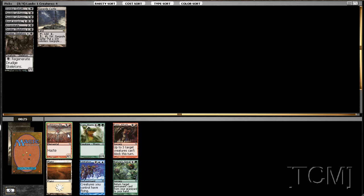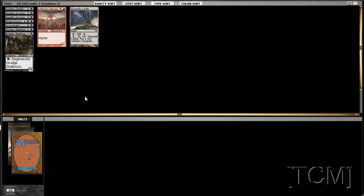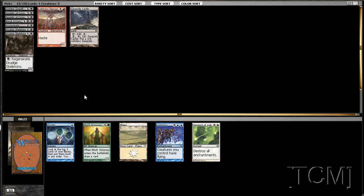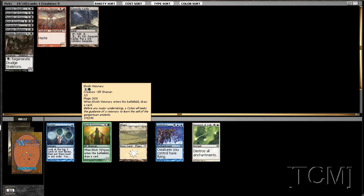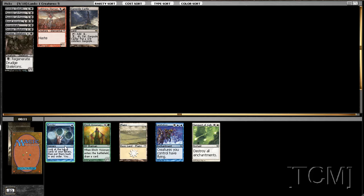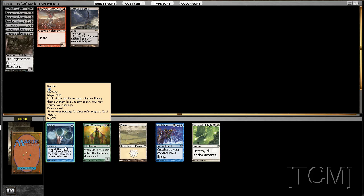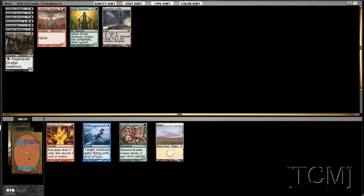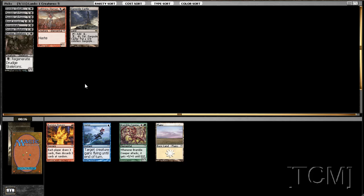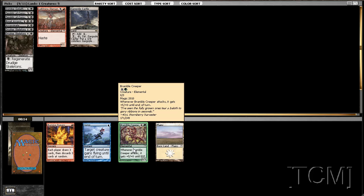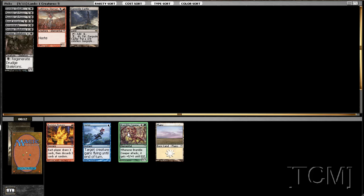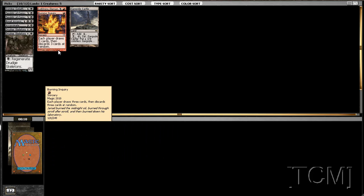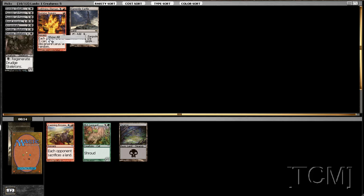All right, there's a card that I want. Lightning Elemental for our red cards. All right, so what do we want to just take out of this? We'll get rid of the Elvish Visionary. I guess we could get rid of the Ponder. I'd rather get rid of her. She seems a little better.